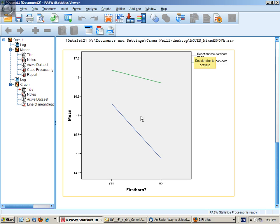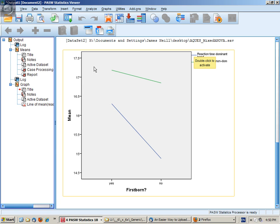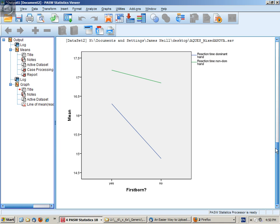And then thirdly, do I have an interaction or not? Well, that's about whether the lines are parallel. And it would appear that these lines are not parallel and they may well cross at some point. So therefore, I may have each of those three effects. It depends on whether the data would suggest it could have occurred by chance or not.